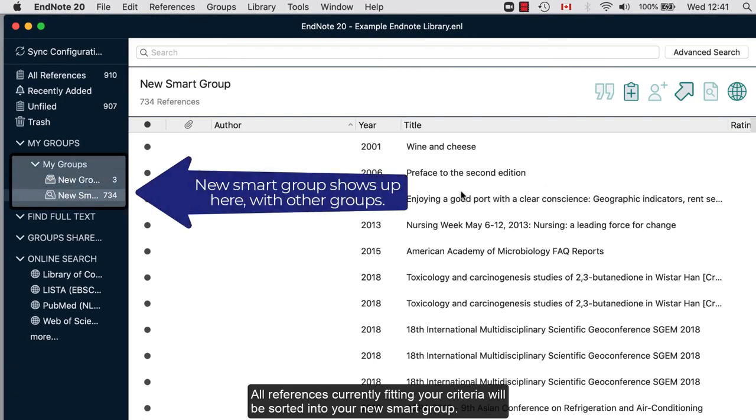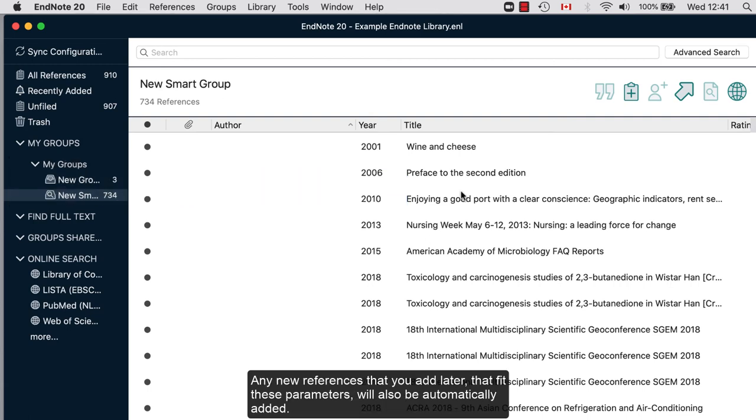All references currently fitting your criteria will be sorted into your new Smart Group. Any new references that you add later that fit these parameters will also be automatically added.